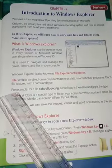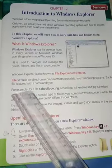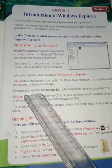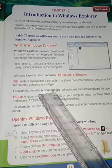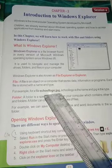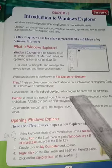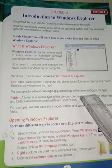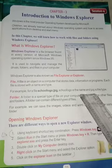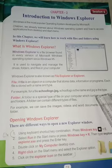For example, for a file named 'school logo.jpg': 'school logo' is the name and 'jpg' is the type.